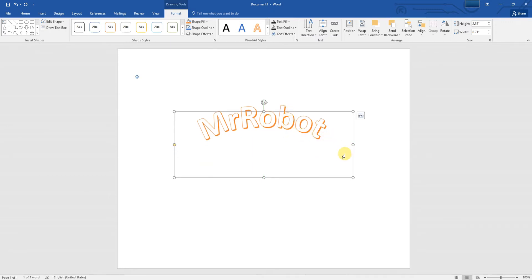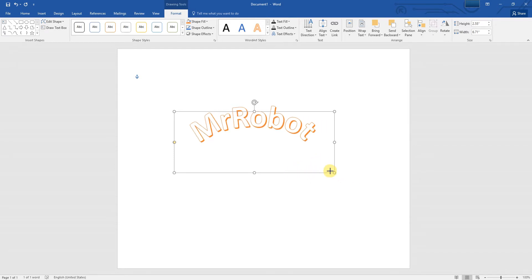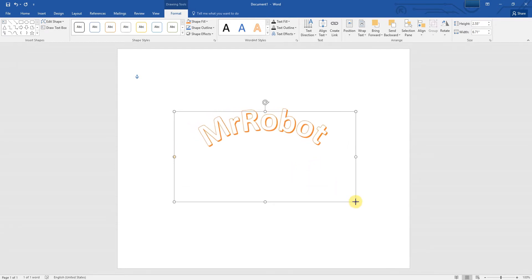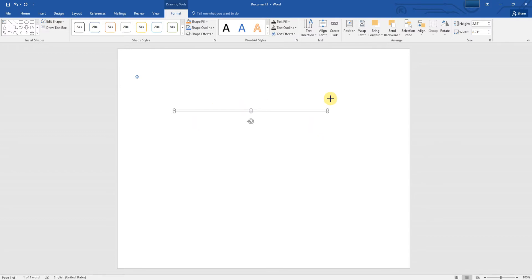That's it. You now have curved text. You can use handles to adjust your text the way you like.